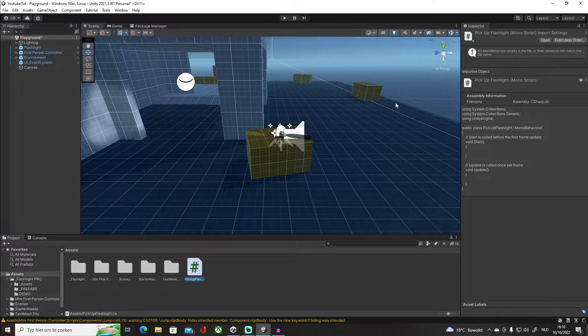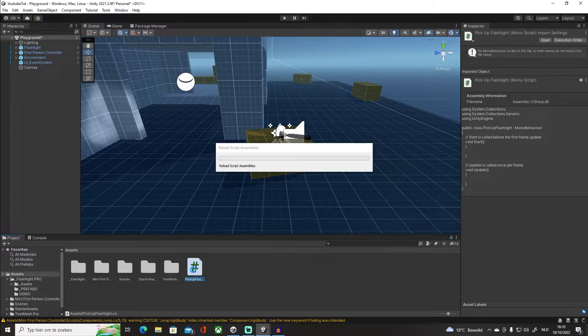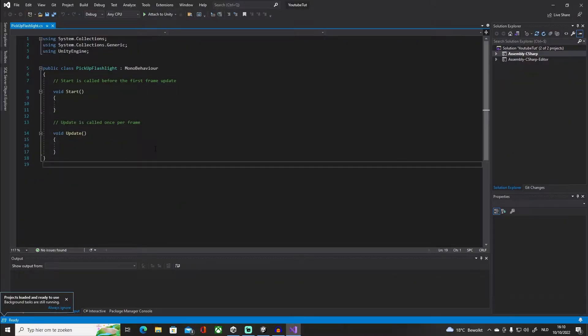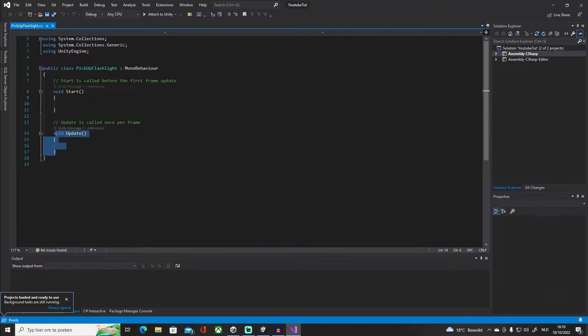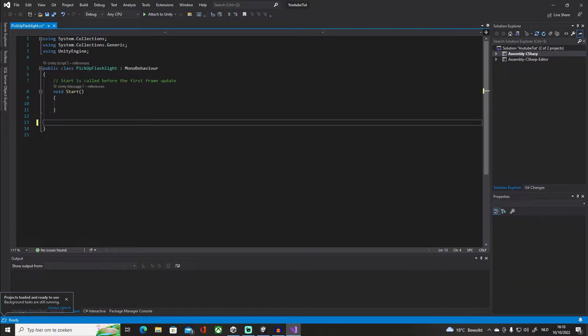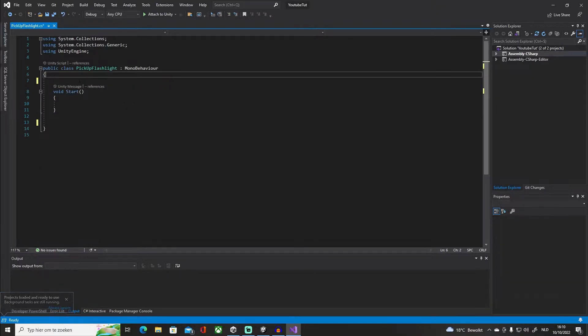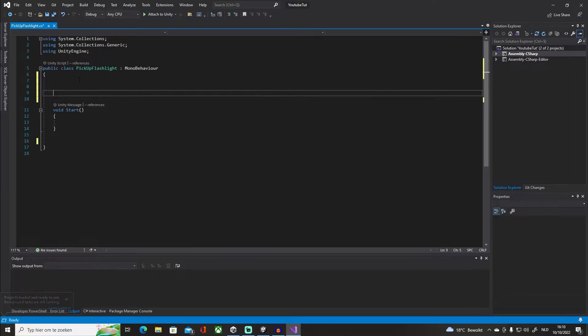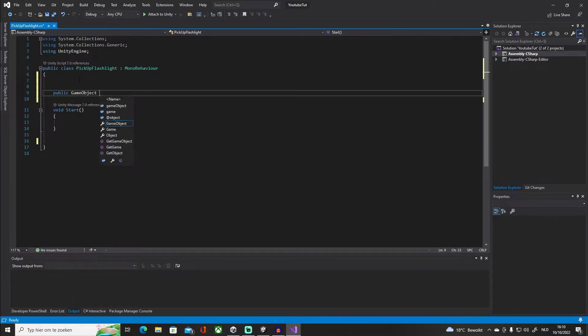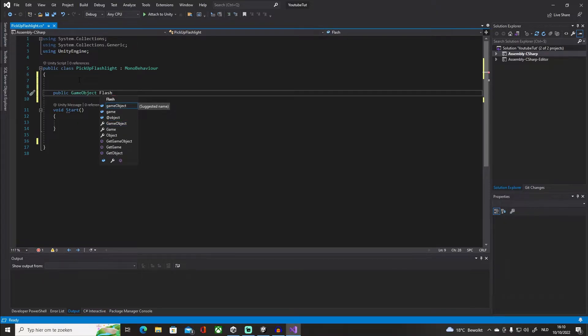There we go, we're going to open it up. Alright, so we don't need our Update. Okay, so we're going to say public GameObject, we're going to say flashlightOnPlayer.